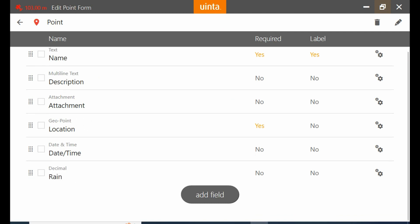And you can see here that it's now added to my field, and if I would go back to my point I'd be able to add information in this decimal field and continue on my merry mapping way.